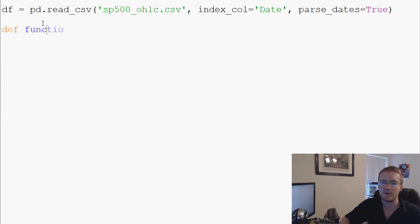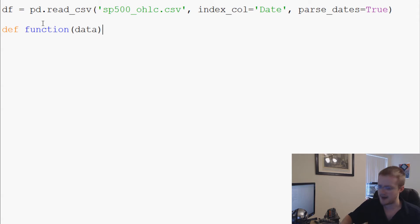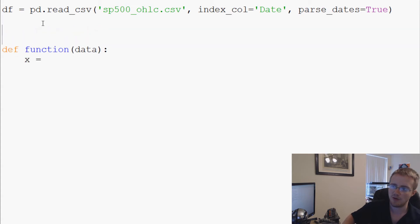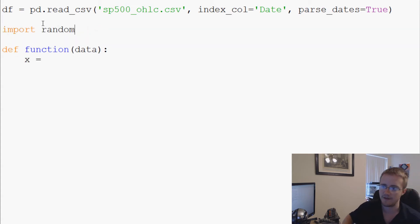This function is obviously going to have some data that's passed through it. So now we're going to say x equals—we need to import random, let's just import random here—so x is going to equal random.randrange, and it's going to be a random range 0 to 5.